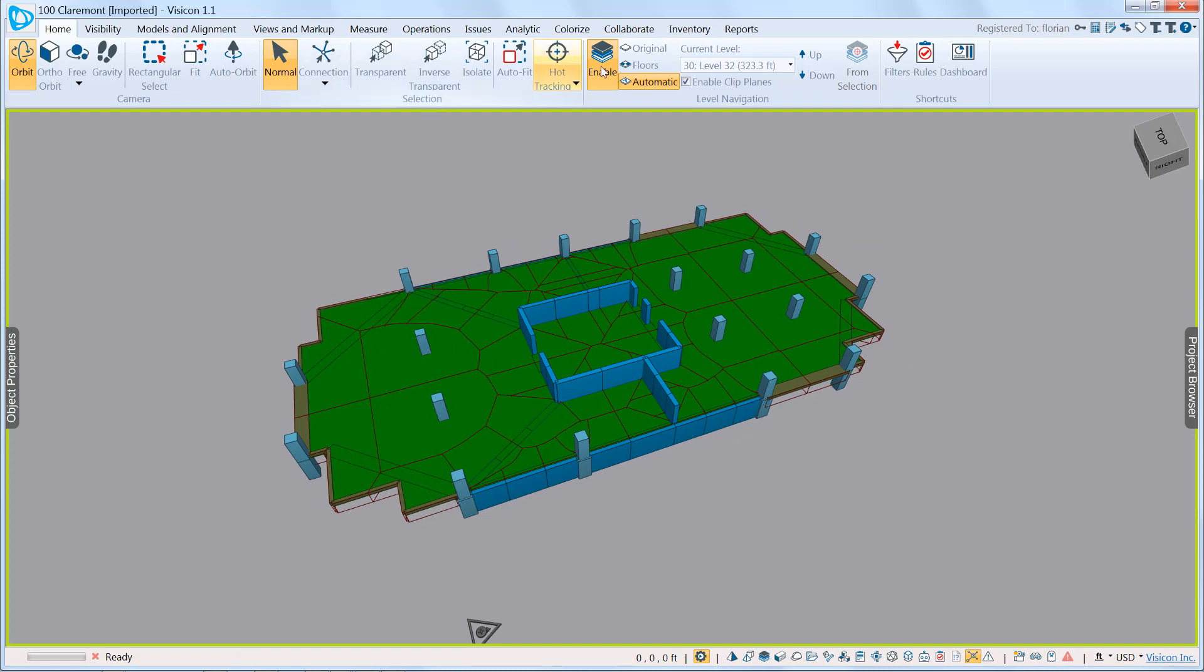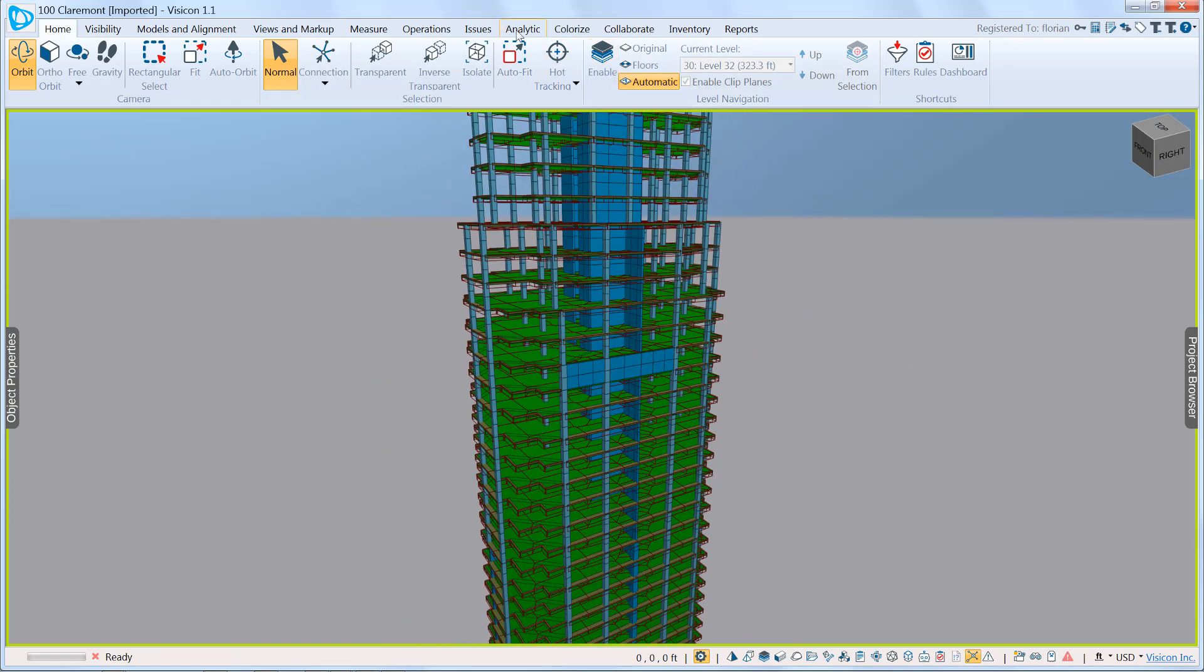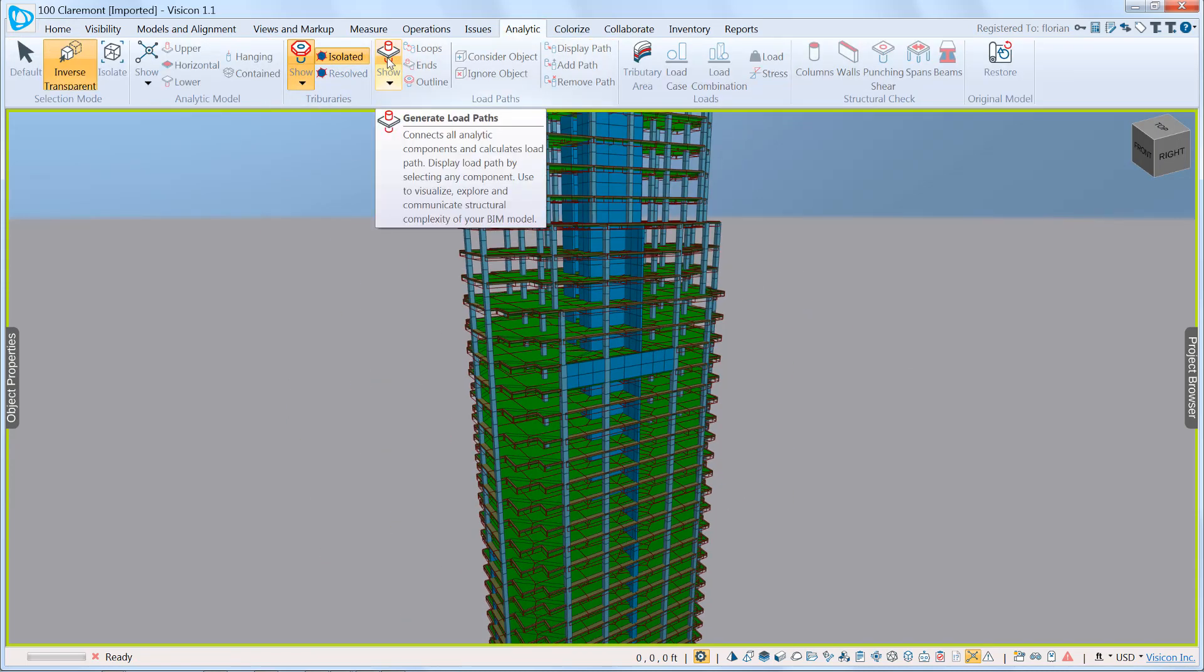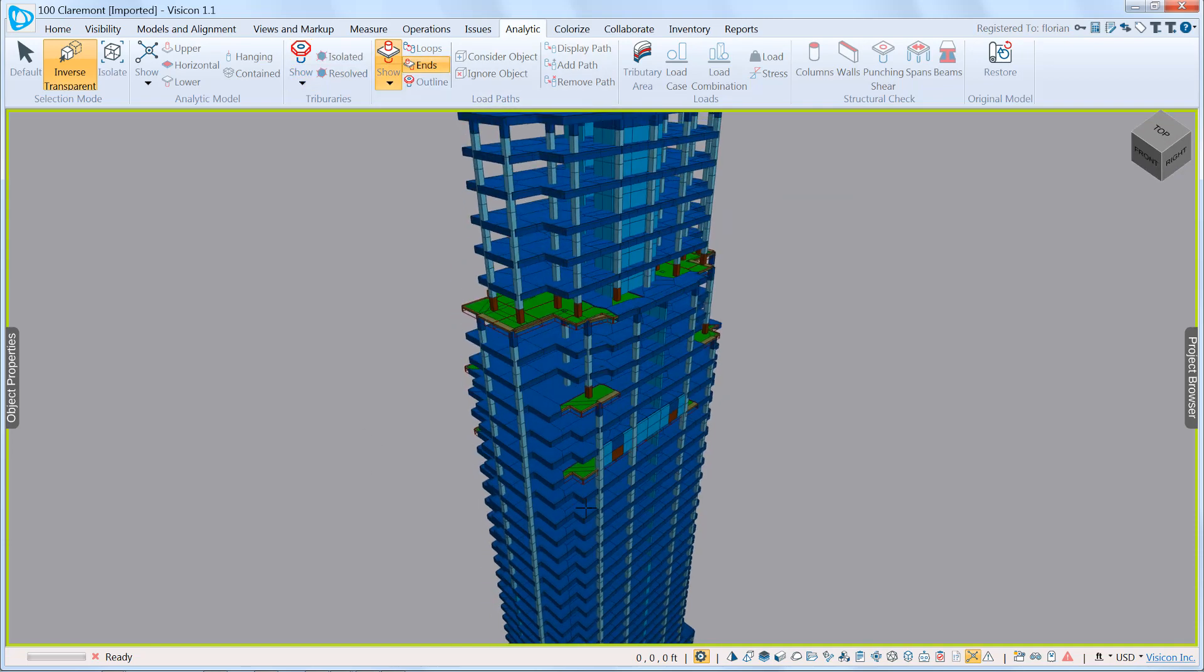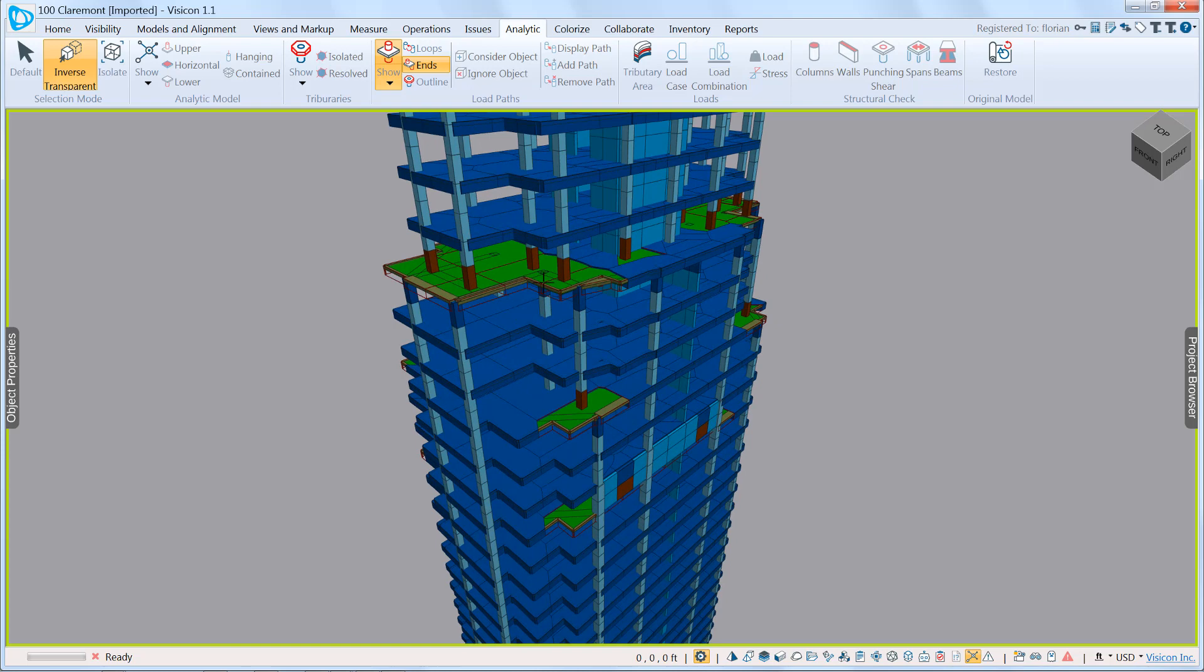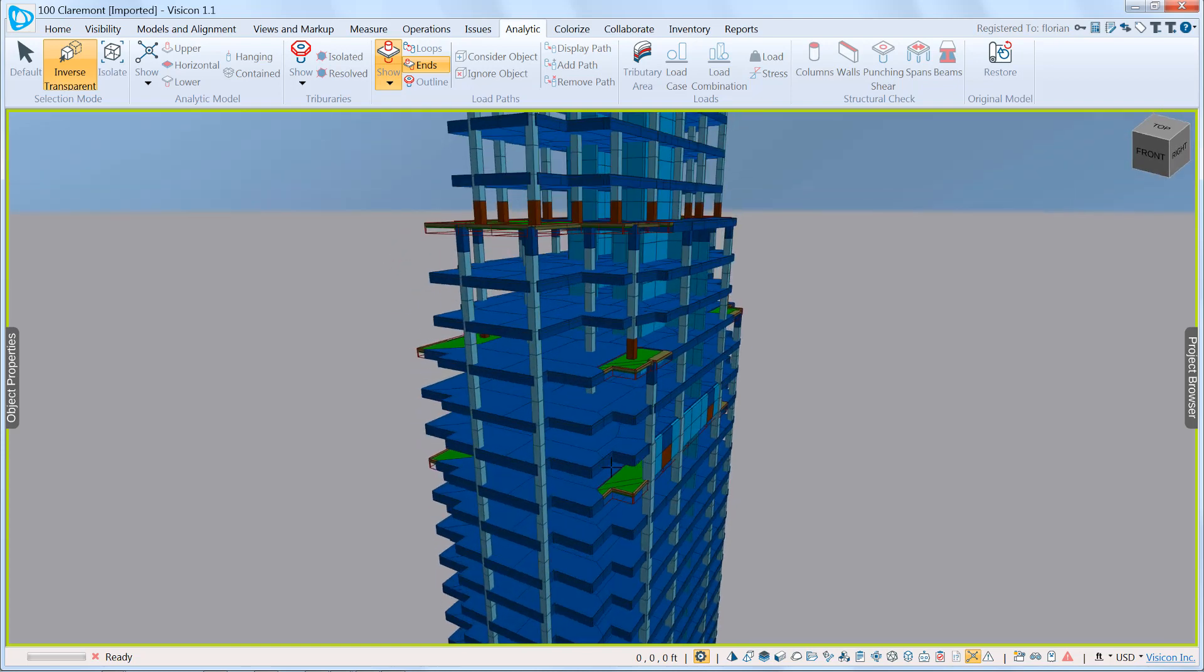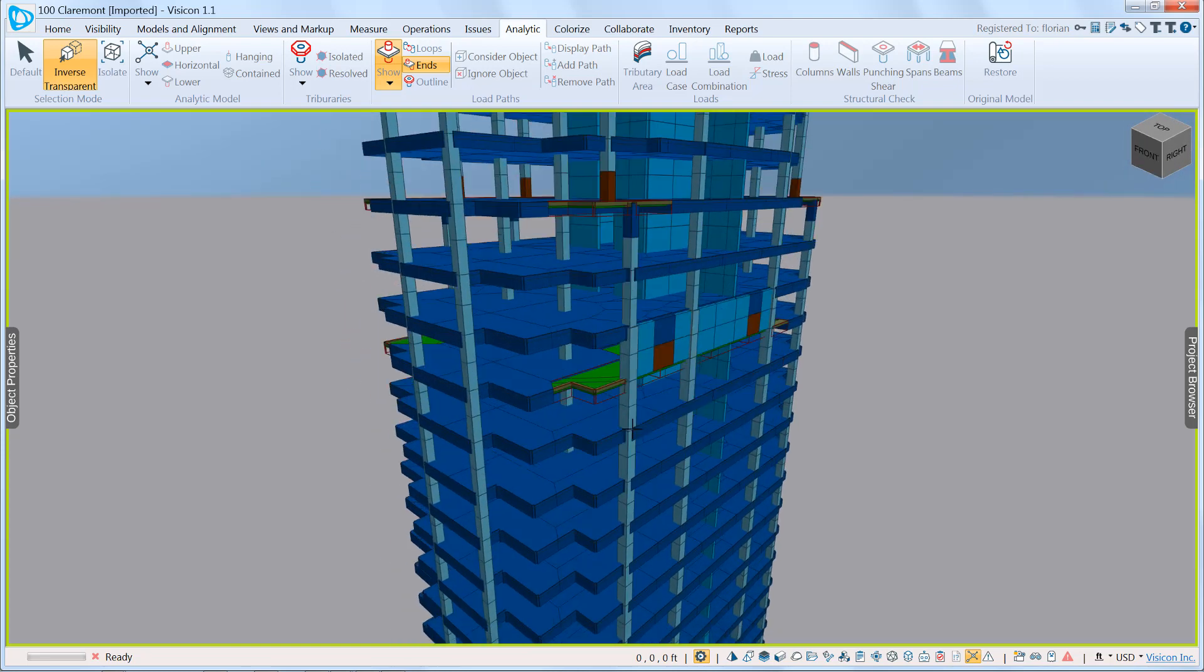We'll go back to the multi-story mode, zoom out, go back to analytic. Next step is to actually calculate the load path. So we've now calculated the load path, and the most interesting thing to begin with is here you see the color contrast where the program has identified all discontinuities.